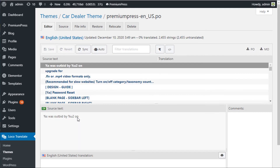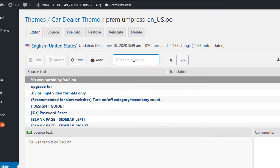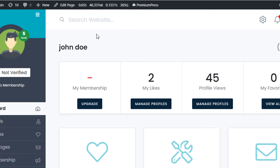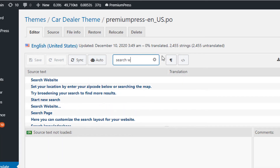Now click Start Translating. This creates a new file based on the default Premium Press theme file so we can make our own edits without affecting the default one. To find and change translations, use the translations filter box. From here, search for anything you want to translate — in this case I'll search for 'Search Website'.